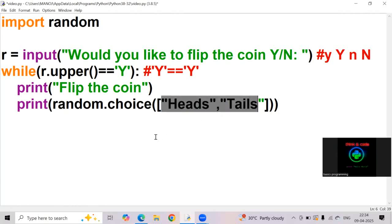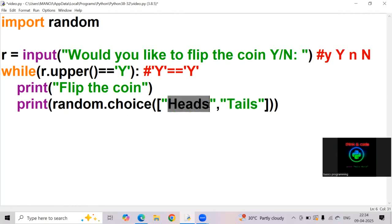So, this choice what it does, it randomly chooses heads or tails. It may choose heads or it may choose tails.